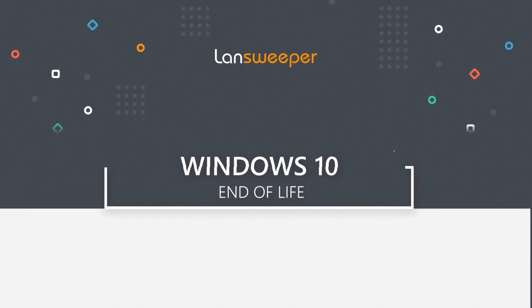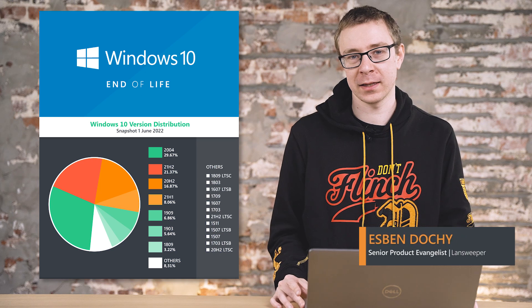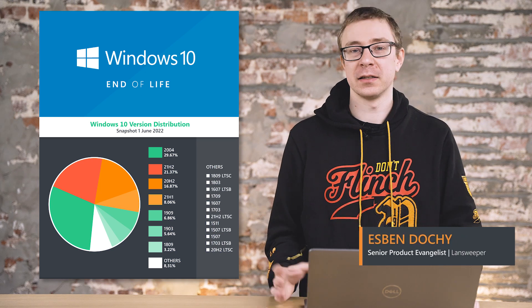Hello, welcome to this end of life video where today I'll be covering the Windows 10 end of life.